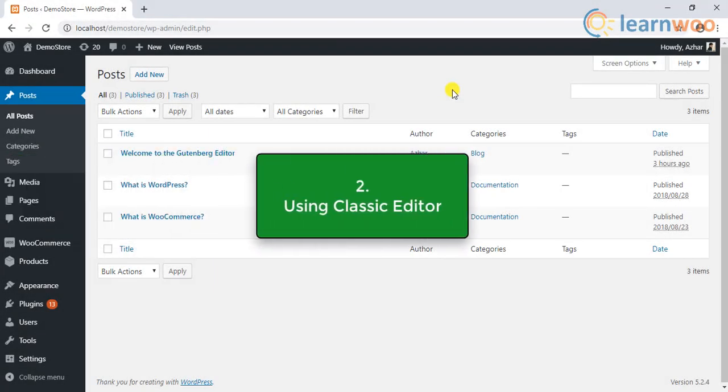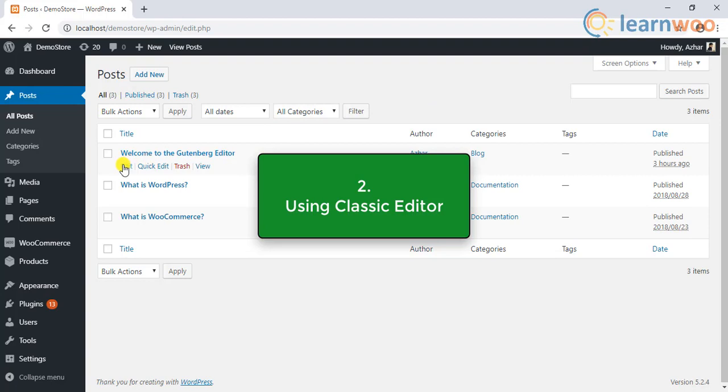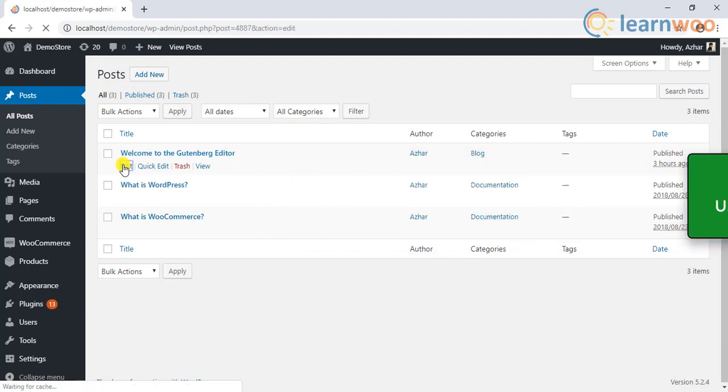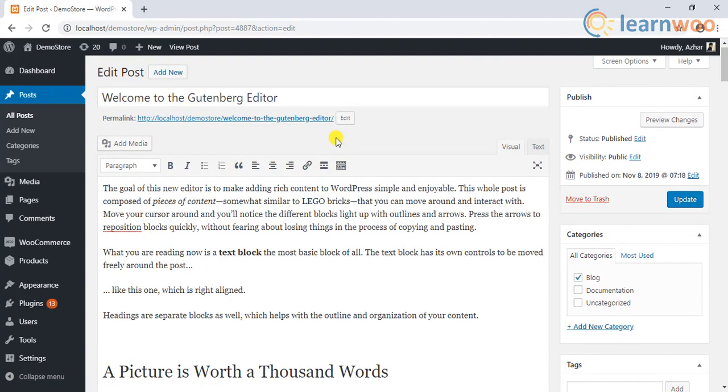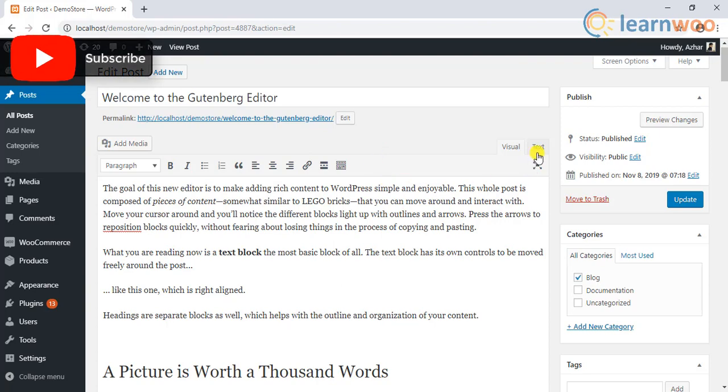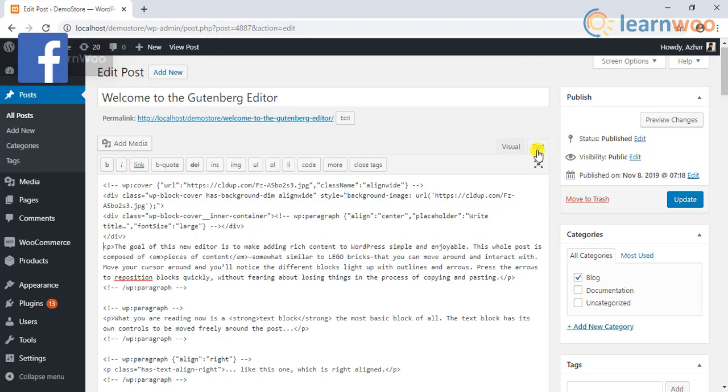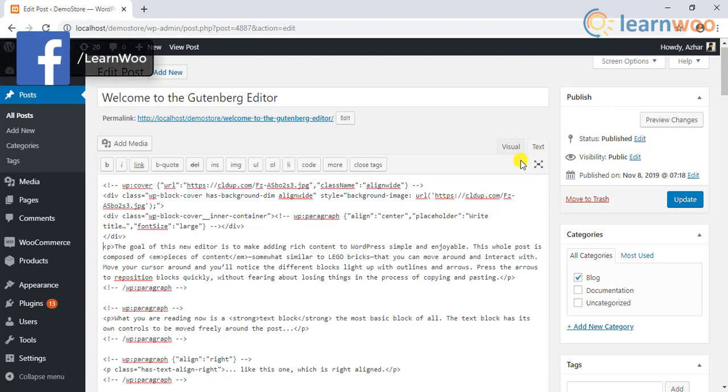Similarly, if you are using the classic editor, you can copy paste the content as well. In this case, it is better to switch to the text mode and copy the content.